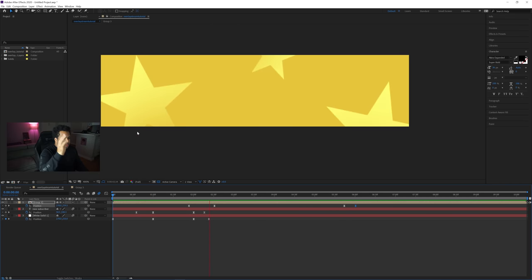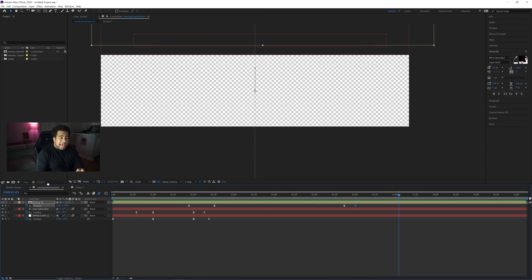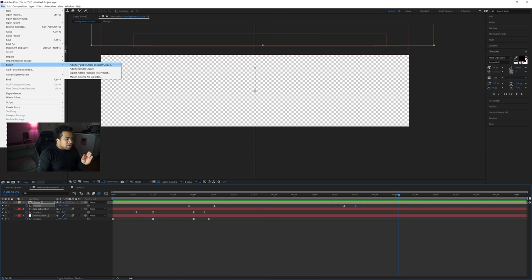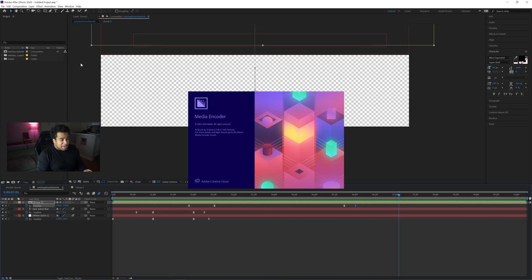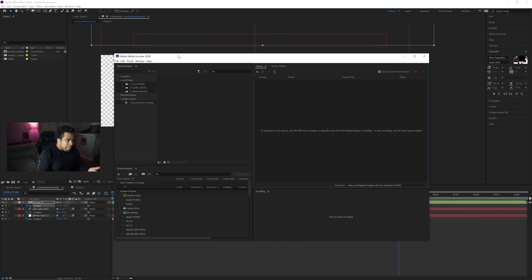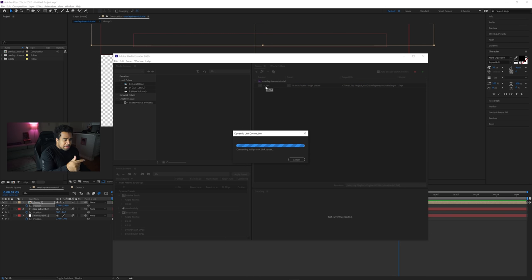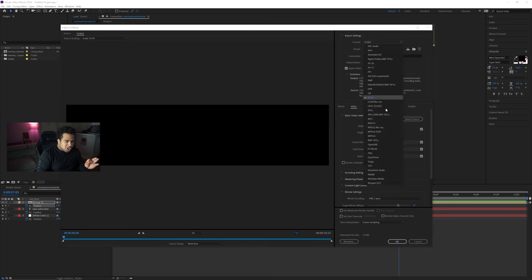With motion blur at 180, everything looks crisp — boom, it comes in, and then goes out perfectly. To render, go to File > Export > Add to Adobe Media Encoder Queue. Make sure you have the WebM format downloaded — I'll put a link in the description. In Media Encoder, switch the format to WebM because it produces much smaller files. Stream Elements has a maximum file size of around 30 megabytes, so WebM is ideal.